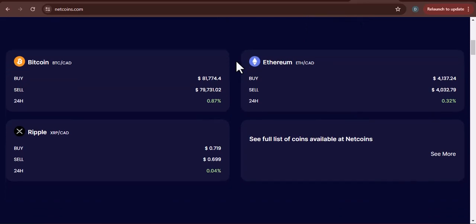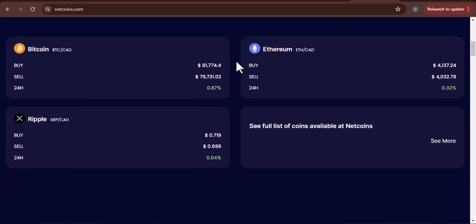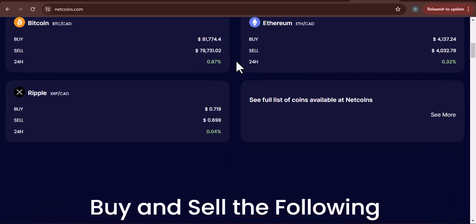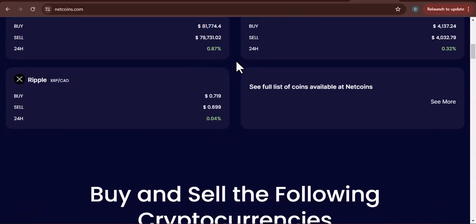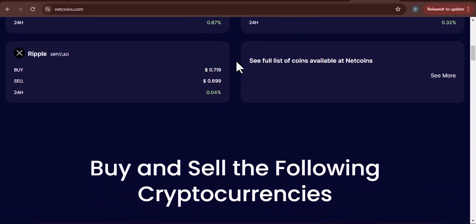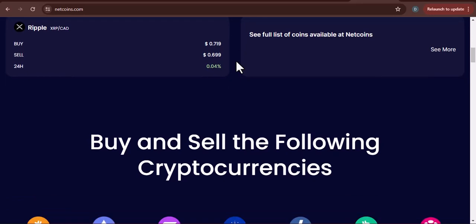The Crypto Storage Dilemma: Custodial vs. Non-Custodial Wallets. Before we dive into NetCoins, let's address the elephant in the digital room. Where exactly do you store your crypto? This is where the concept of custodial versus non-custodial wallets comes in.